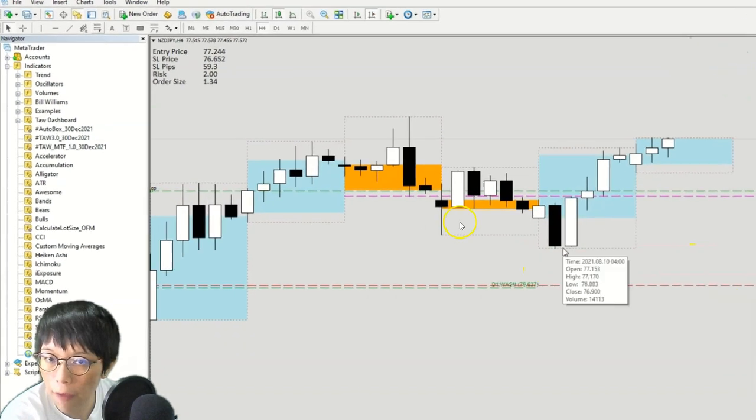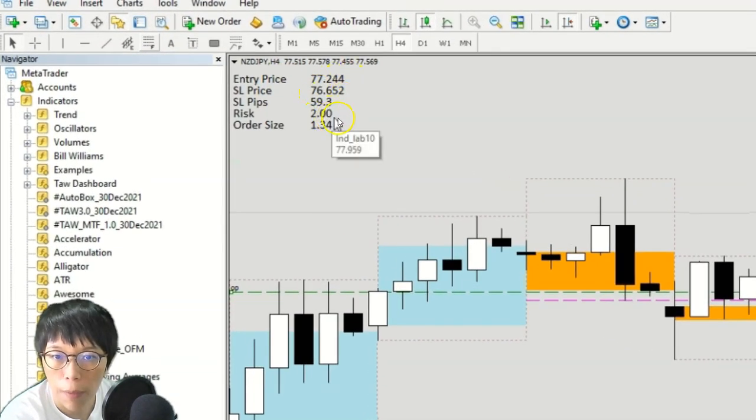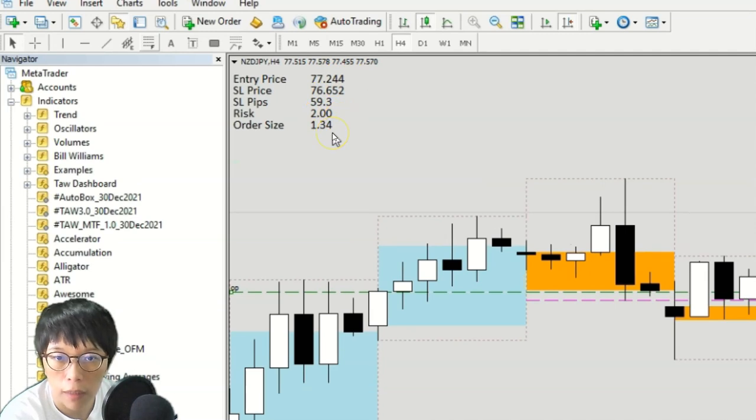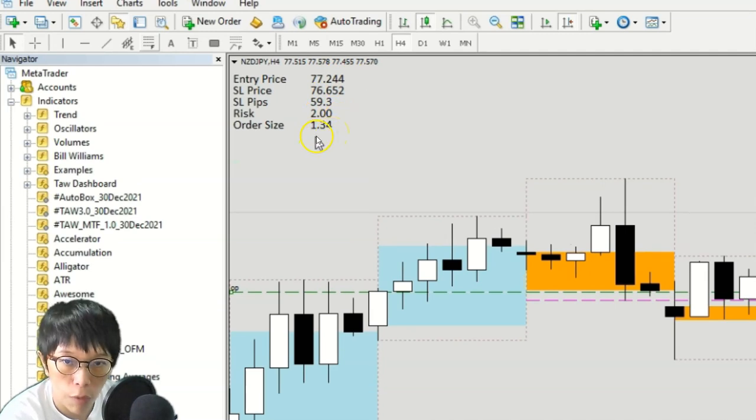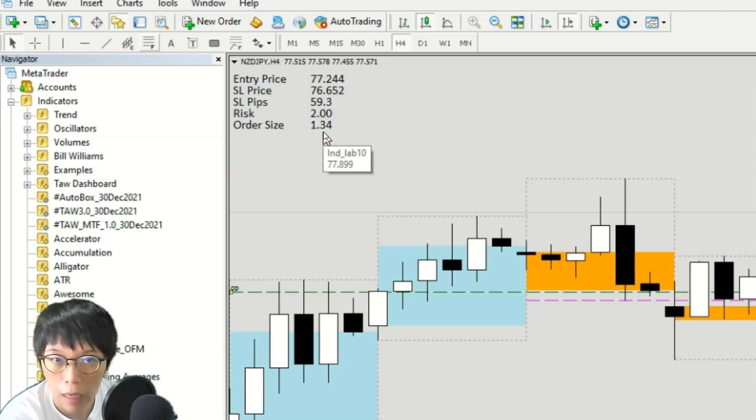So I have defined the stop loss and the entry price. And I also predefined my risk and the lot size calculator automatically calculated the lot size for me. And that's 1.34 based on my account equity.